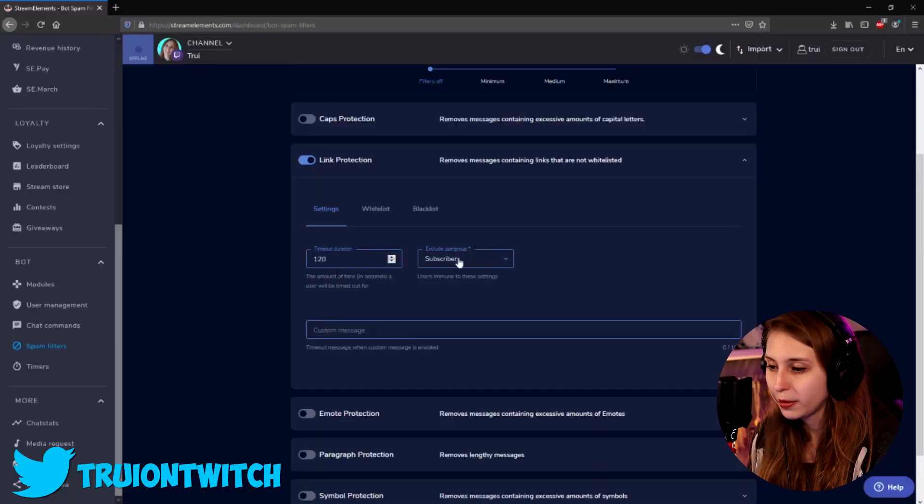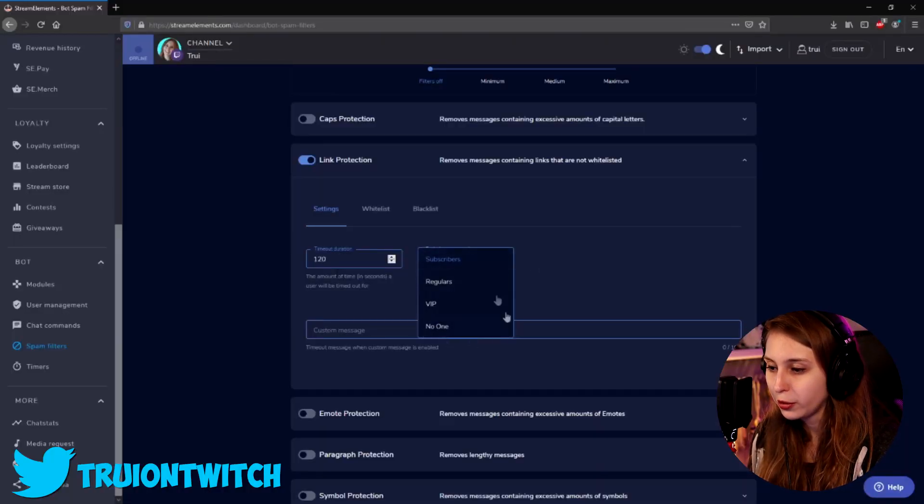We can exclude certain people. For example, if you trust your moderators or your subscribers, you can exclude them from this timeout. You can do that here by setting up the role that you want to be excluded. For me, that's subscribers, because I trust my subscribers. And usually when people want to troll you with links, they're not going to subscribe to your channel first.